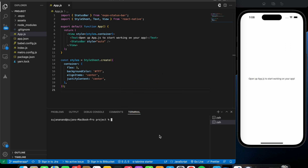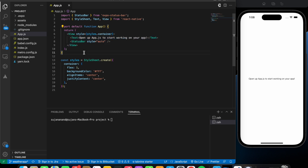Welcome back to another React Native video. In this video we'll be looking into how we can convert an Expo app into an APK so that we can use it on our own phone. If you find this interesting please smash the like button and subscribe for more content. I've created a basic Expo project named 'project' with a basic app.js, and the output is shown in my simulator. We're going to convert this Expo app into an APK.